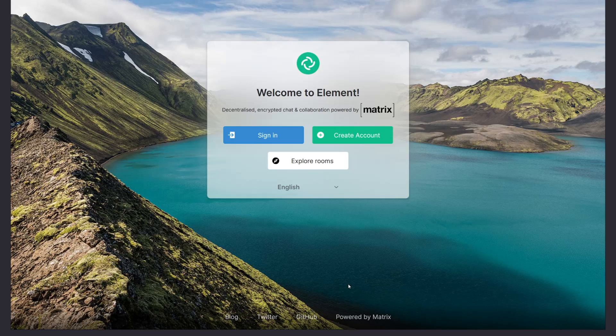But since StartOS hosts everything as a hidden service, you'll need to use an app that can be routed through Tor. I'm going to use the Element web app through the Tor browser, but Element is also available on mobile and desktop.